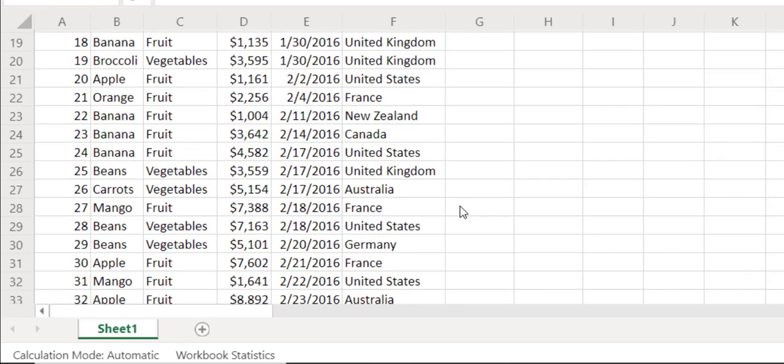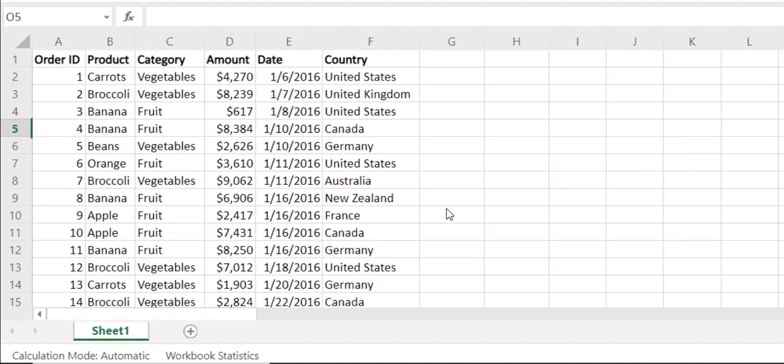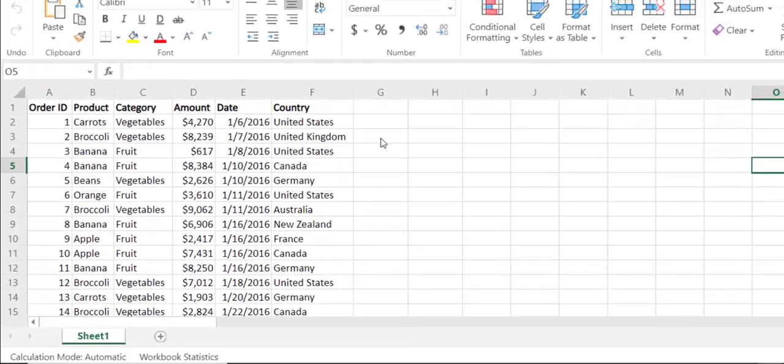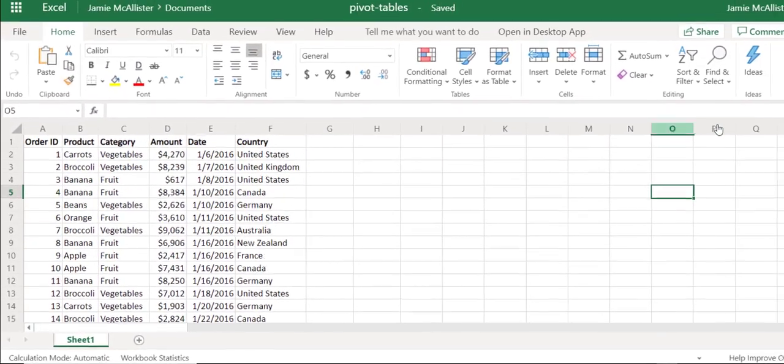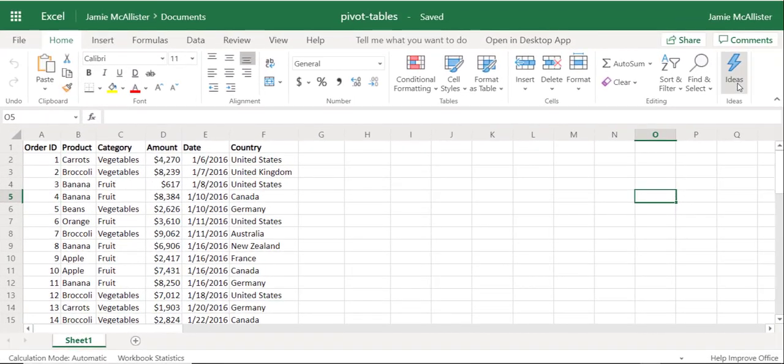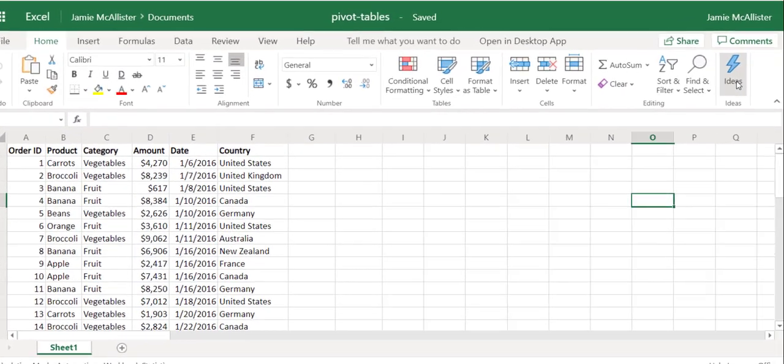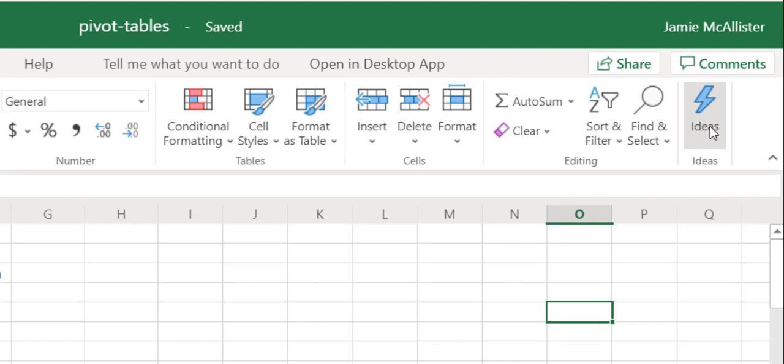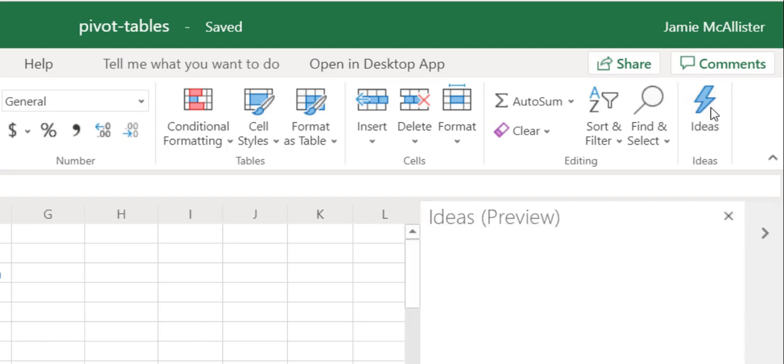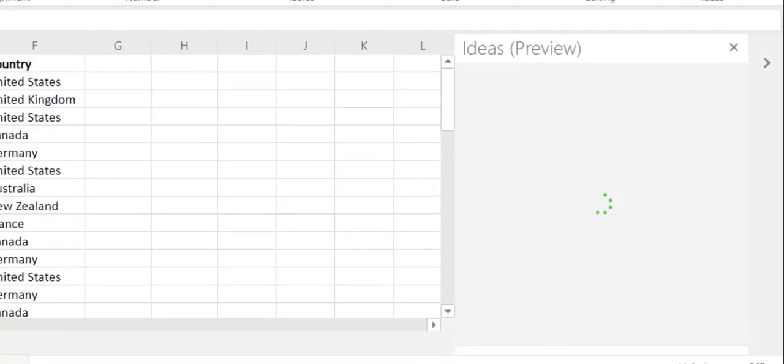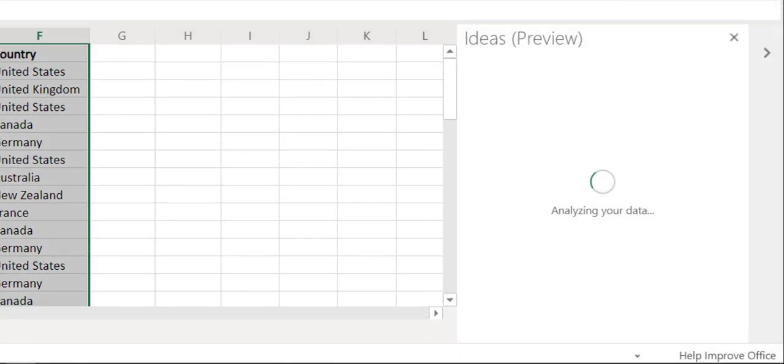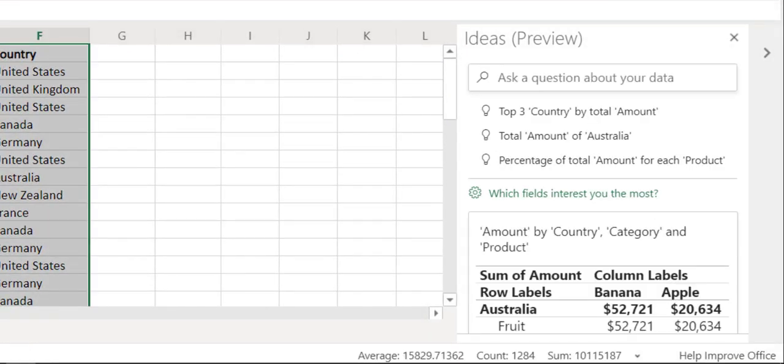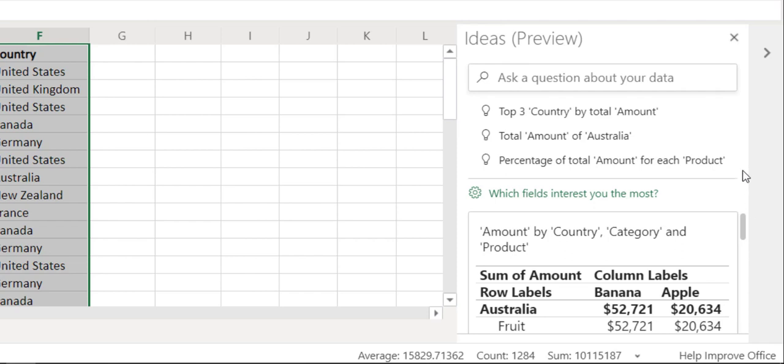Now the thing I want to highlight is the Ideas button over here, which like I say you'll see in Pro Plus or in the browser-based versions of Office. If I click on this one, I get Ideas and Ideas has looked at my data and is trying to suggest different analyses which I might want to do to pull out best value from my data.